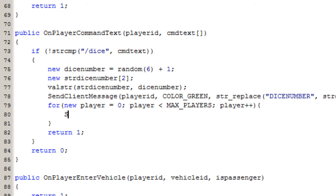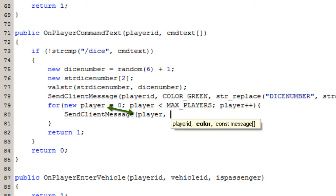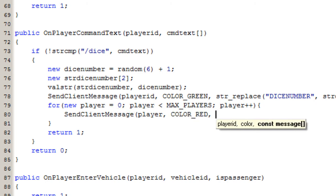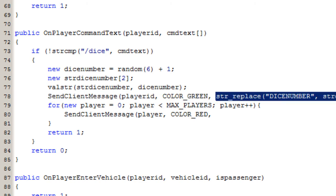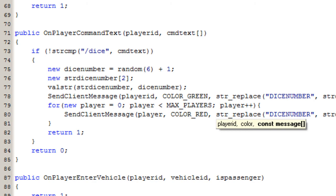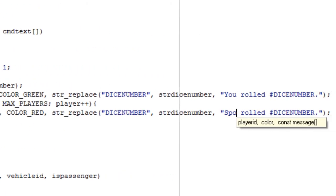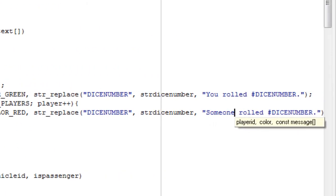Instead of player ID, when we send the client message we are going to use player from the loop variable instead. The color is going to be the red one. We are going to do the same as above, however it is going to say 'Someone rolled' and then the dice number. Then it is going to return one to signal that everything works.